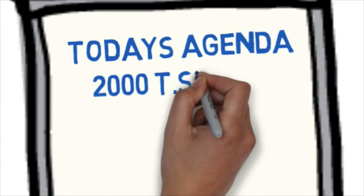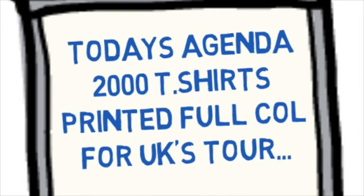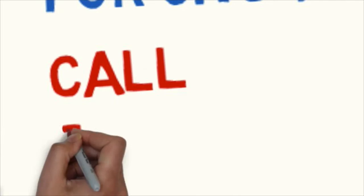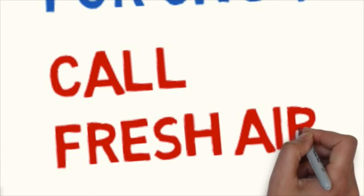On today's agenda we have a client's requirement for 2,000 t-shirts printed full color, so if you've got similar requirements be sure to contact Fresh Air.